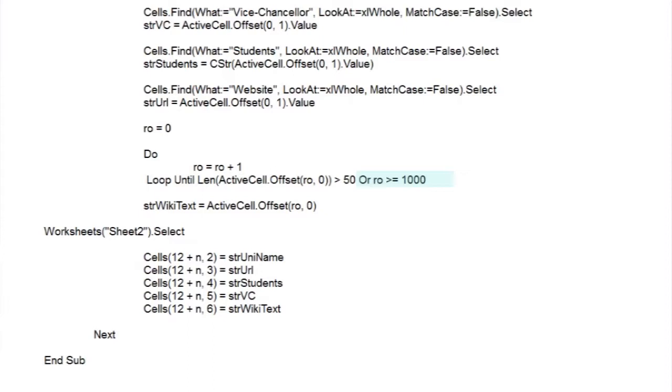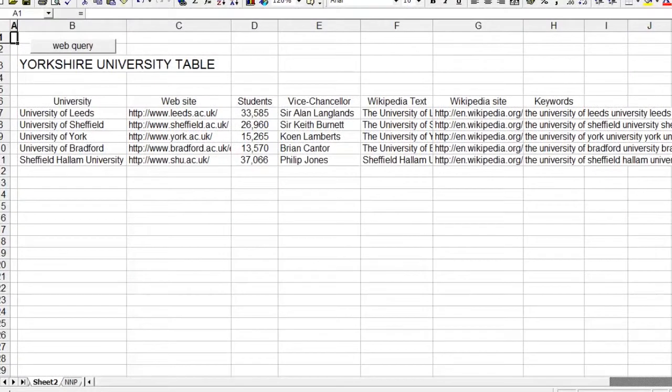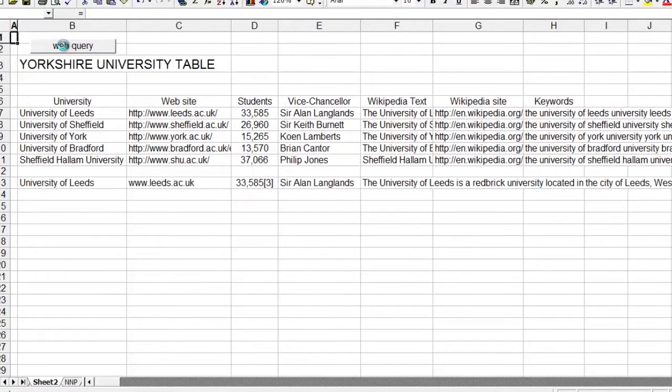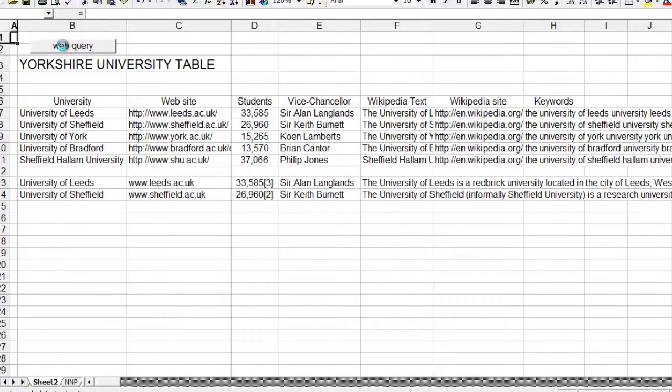And now we simply go back to sheet 2 and print out the results in the appropriate cells. And here's the routine in action. As you can see, we've assigned the routine to a simple button, and we've stopped the screen updating so it works smoothly and more quickly.